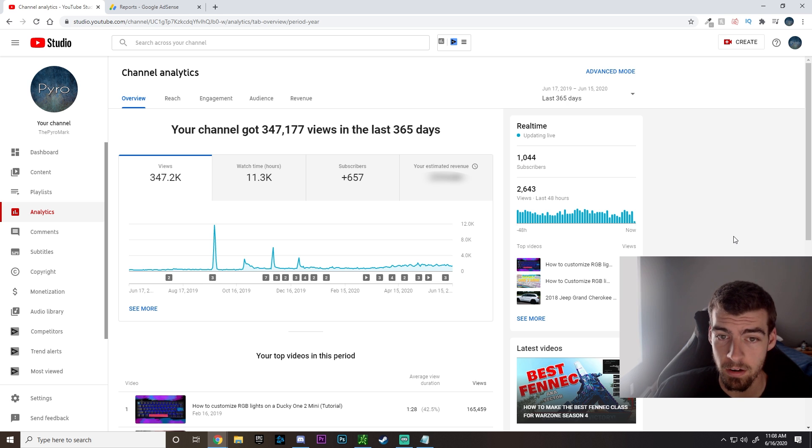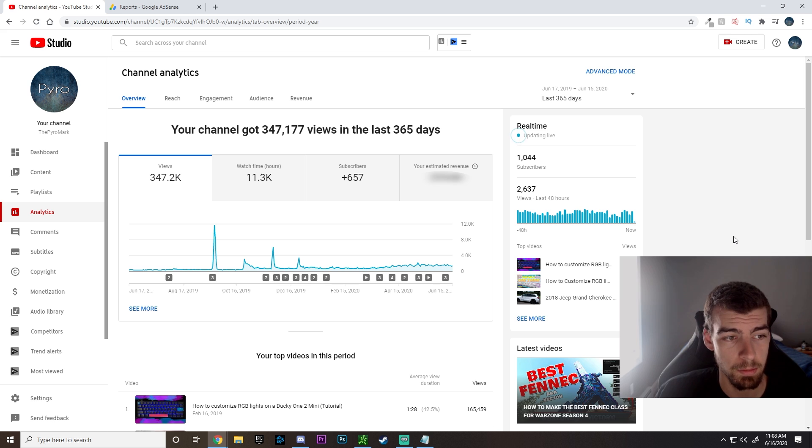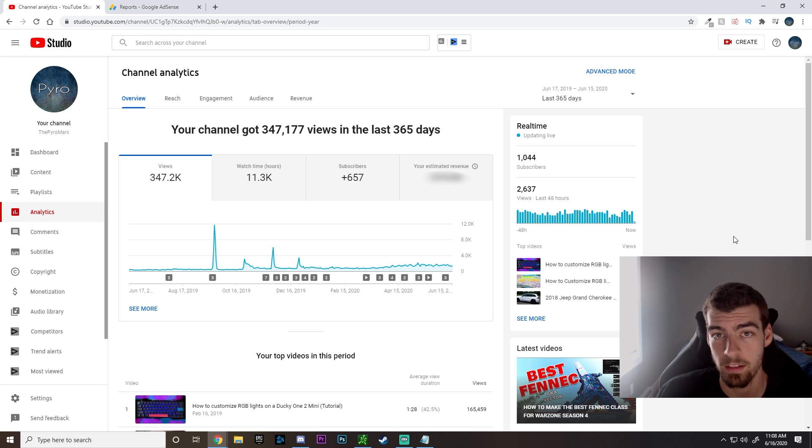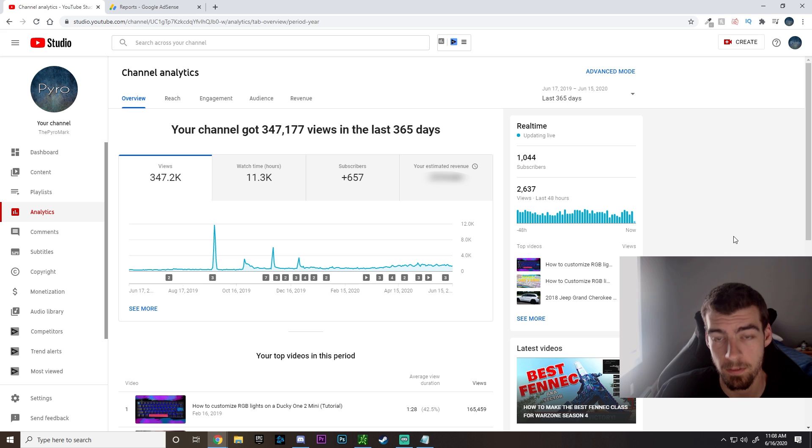From there, what we're gonna do is we're gonna come to the analytics page. This is gonna be the page that we're gonna need to screenshot in order to send feedback, and that's gonna be the little hack we're gonna do today.